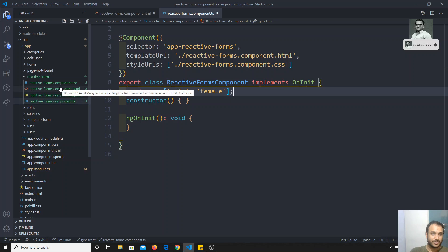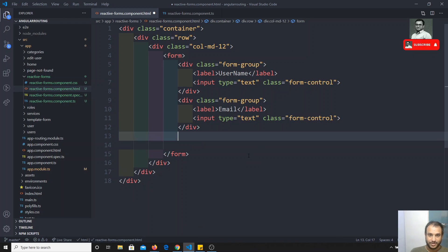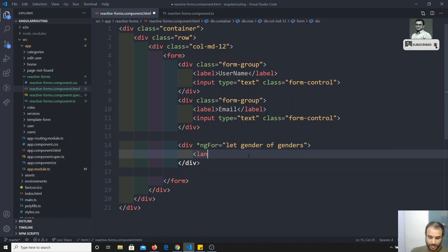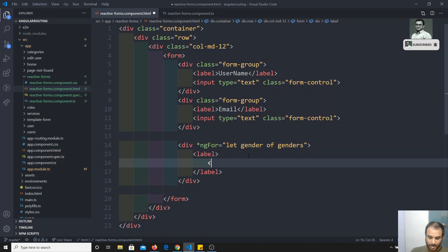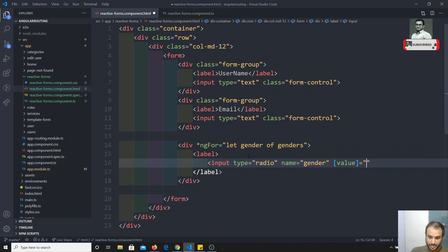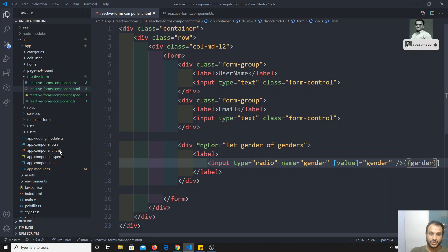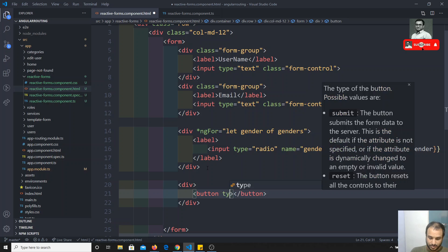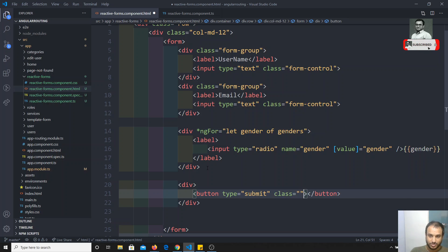If I go to the HTML, I will do a div and loop over it using ngFor — let gender of genders. I will write a label with input type radio, name equal to gender — it should be the same name for all radios — and value equal to gender. And here I can write gender. I will also create a button with type submit and class button button-primary.